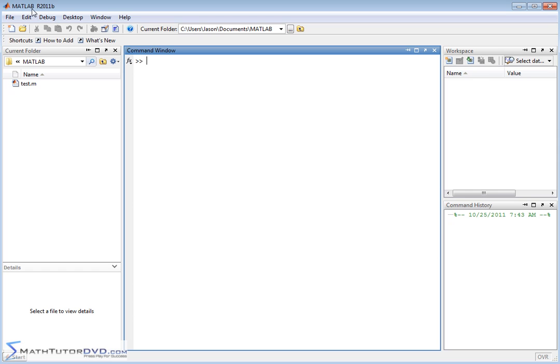The M-A-T means Matrix Lab. Vectors and matrices are basically the same thing, and so the core of what we're going to learn here really forms the core of how you use the program. So we need to crawl before we walk.